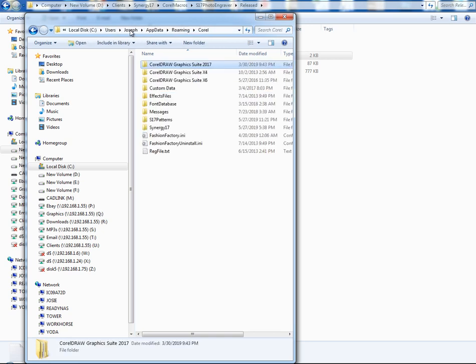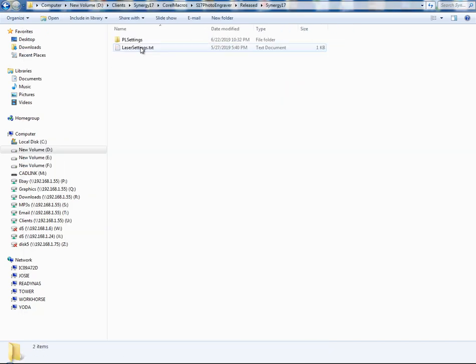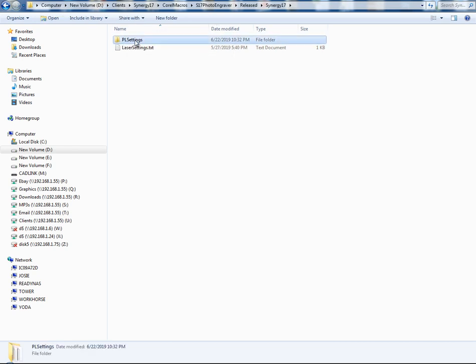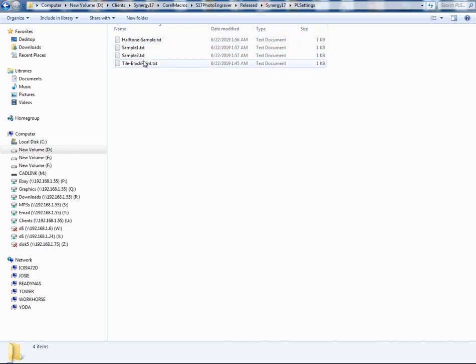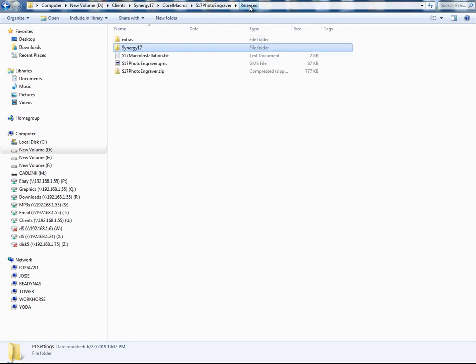I'm going to go back a little bit here because one of the other instructions I had was inside my Synergy 17 folder, I put some other stuff in there. Like I put, for this particular macro, I have this one for photo laser settings. And there's some sample files in there, halftone samples, and just some other files. And that's where you're going to put your settings for this particular macro. And here's another laser settings text file.